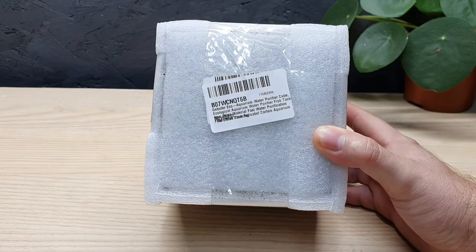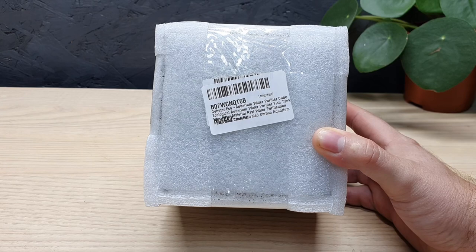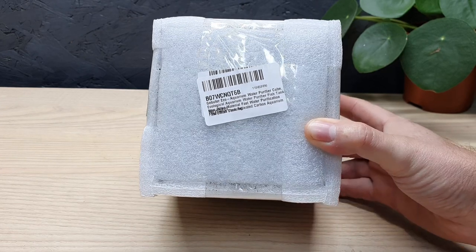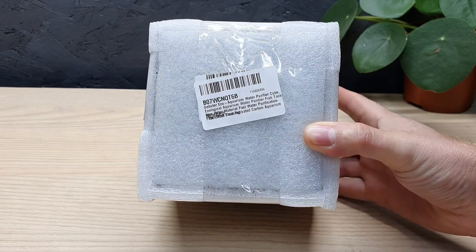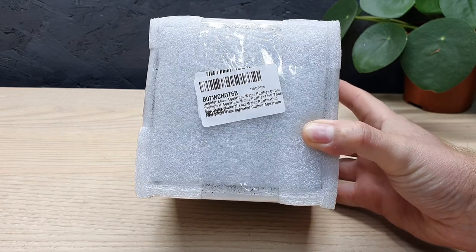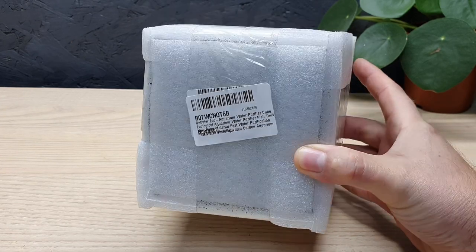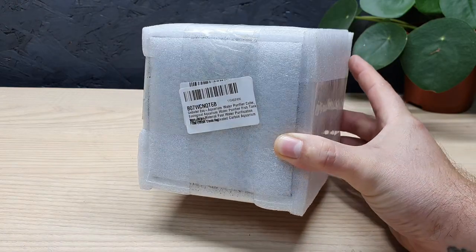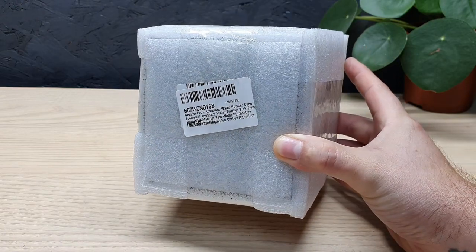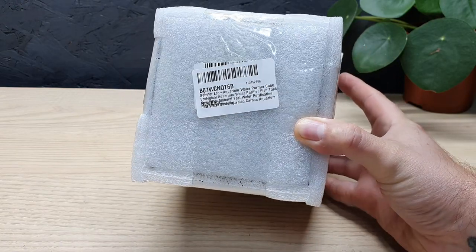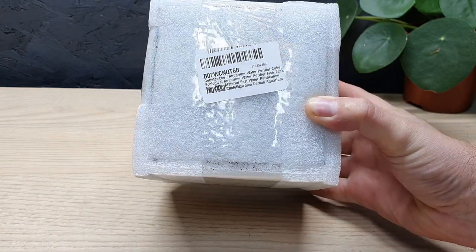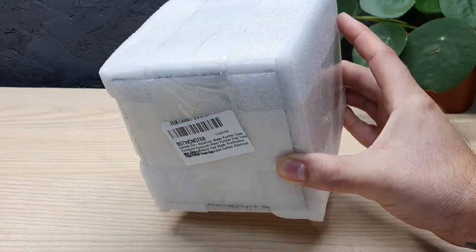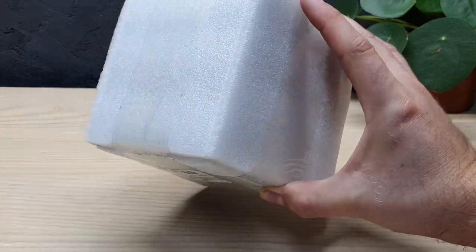I have once again been trawling the bowels of Amazon to find interesting aquarium products to look at. This particular product took me quite a while to find because it is hidden within the depths of the aquarium filter media.